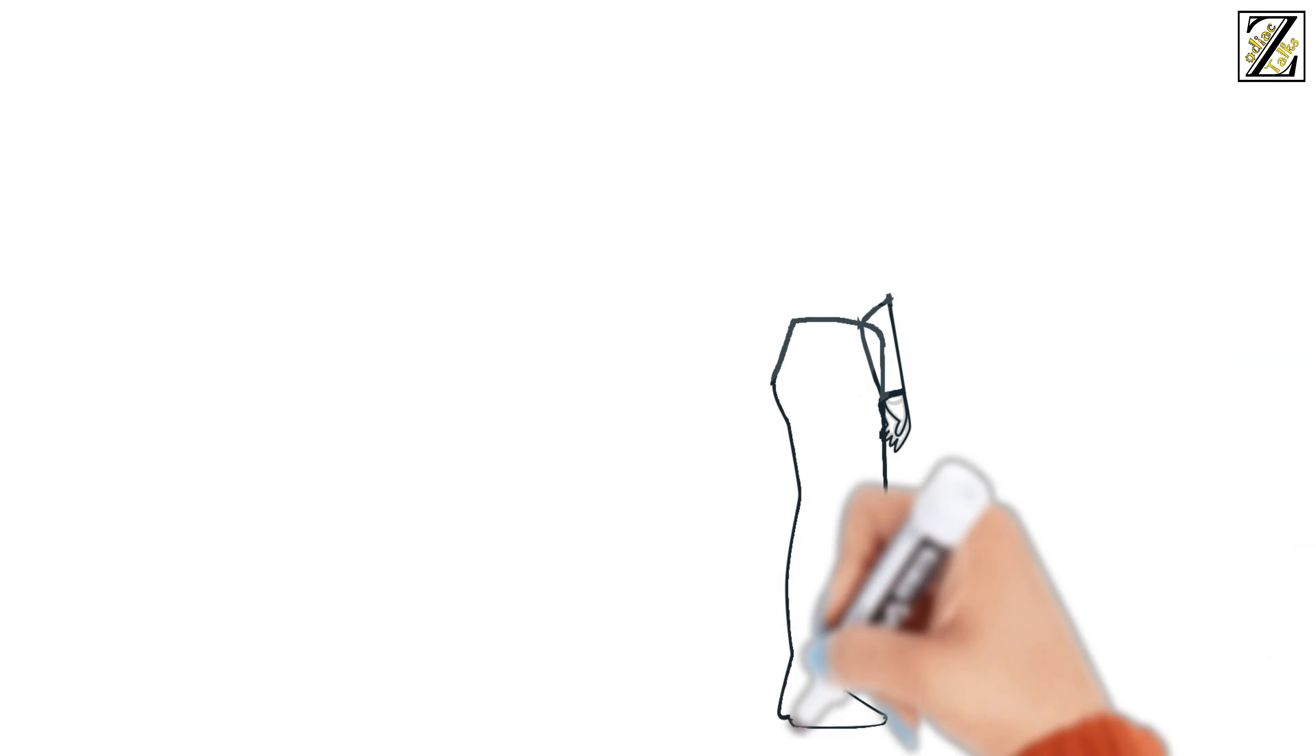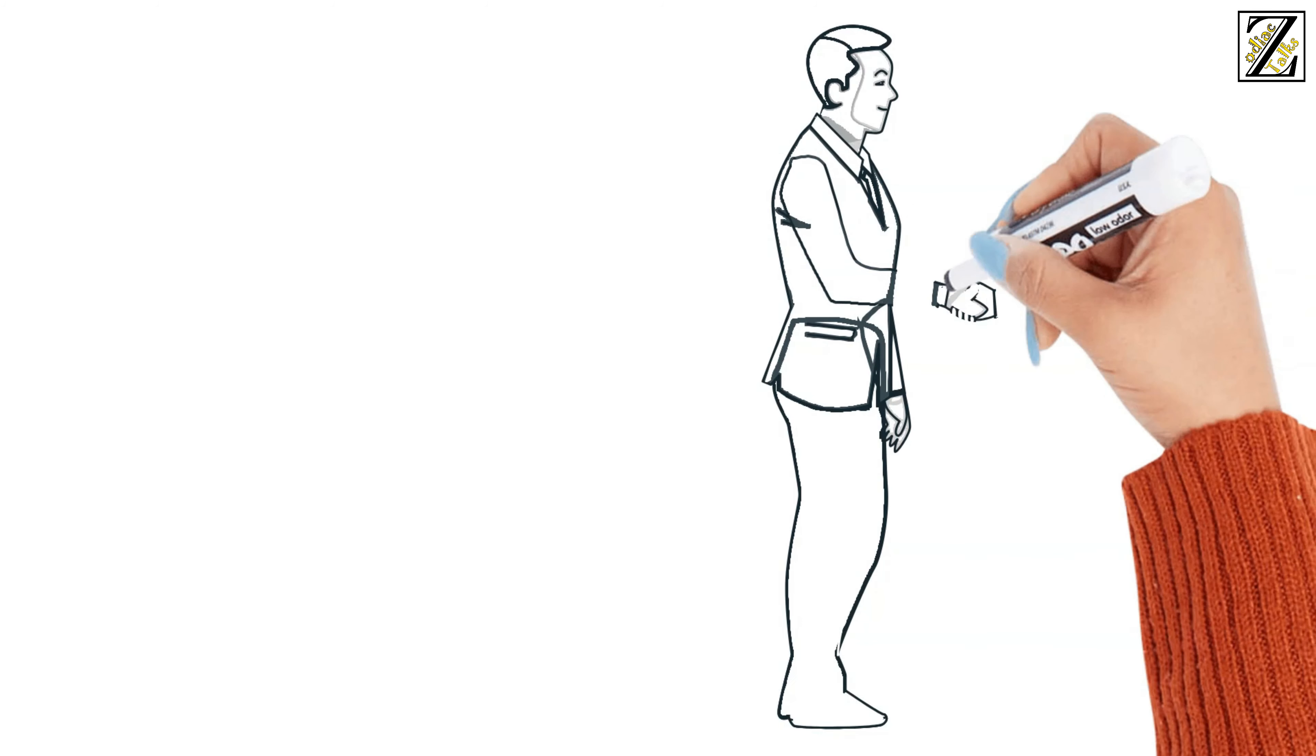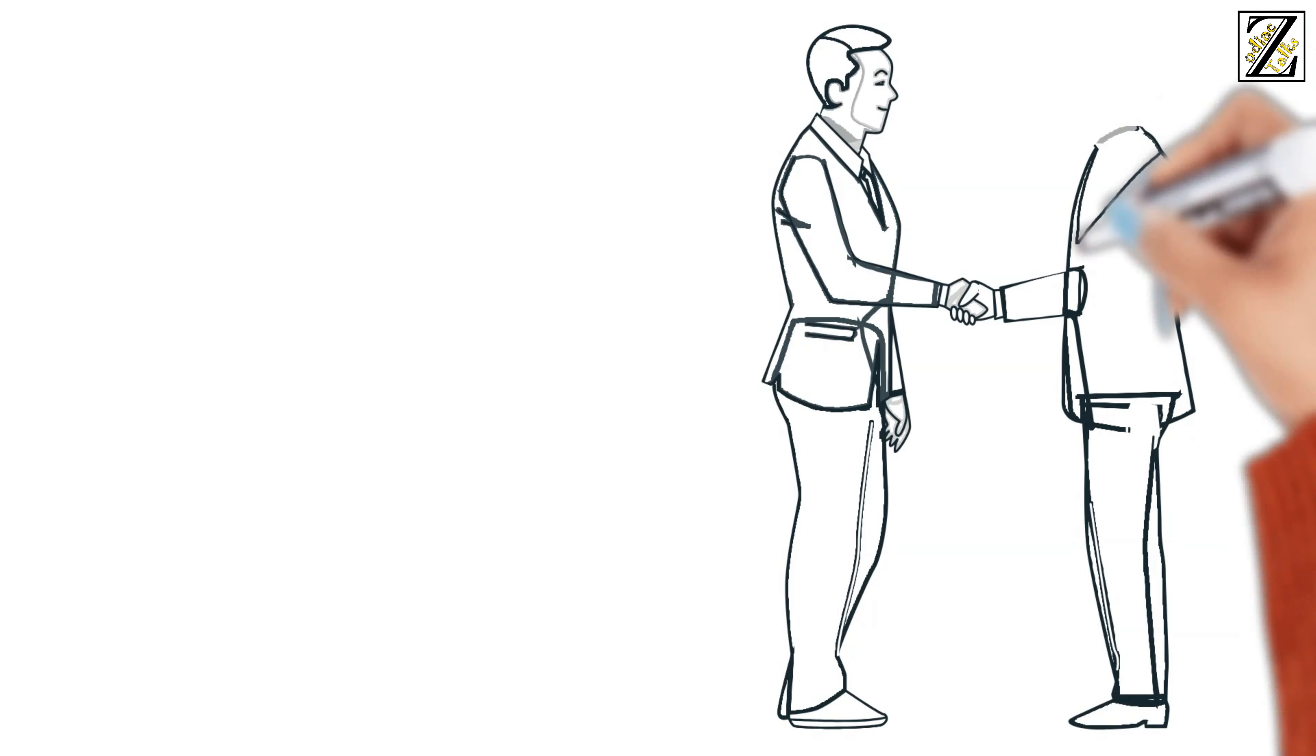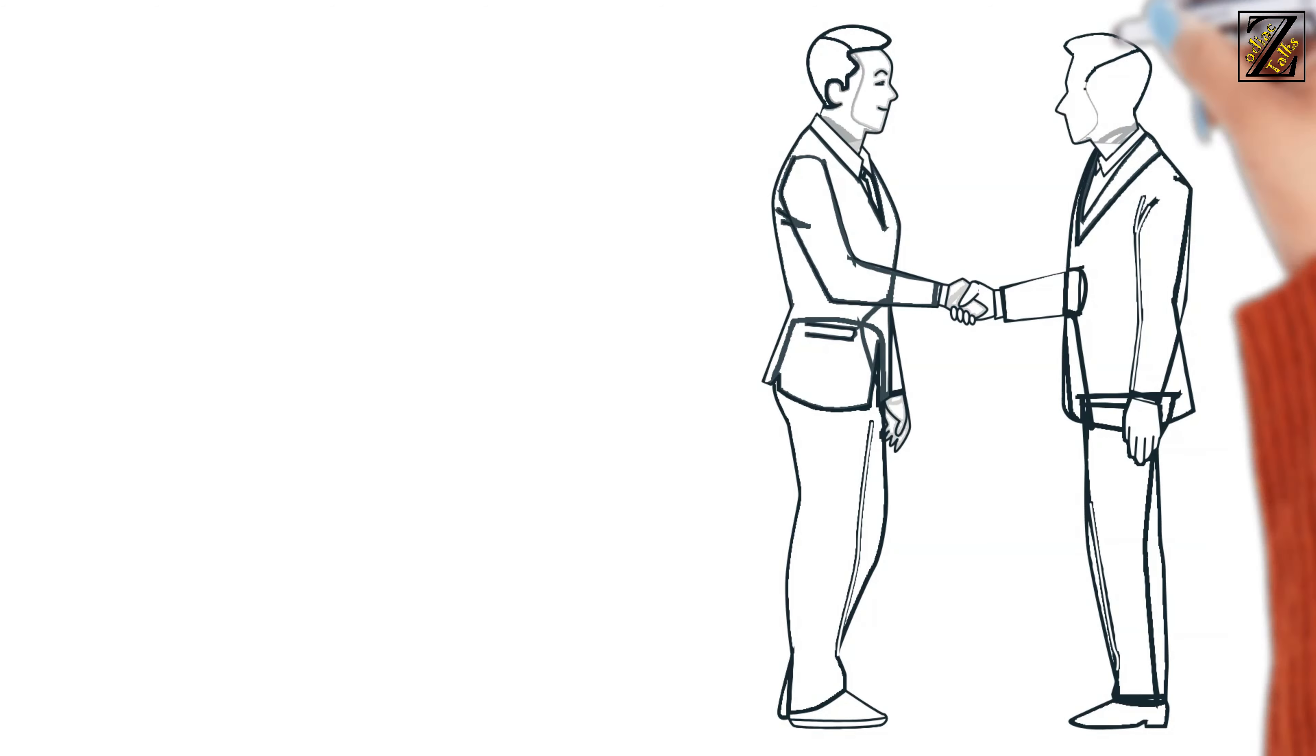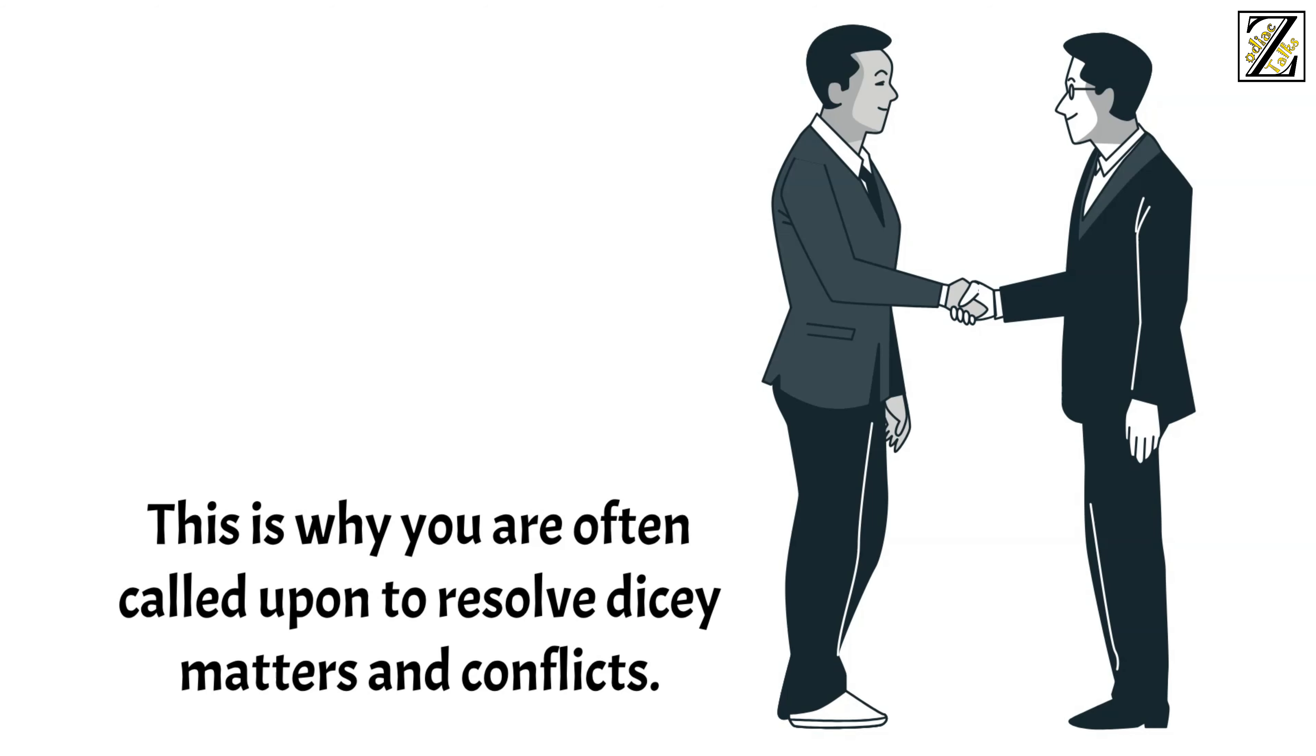You have an inner gift with words, and you understand the course of action and the tone you need to have in order to cause minimal damage between people. This is why you're often called upon to resolve dicey matters and conflicts.